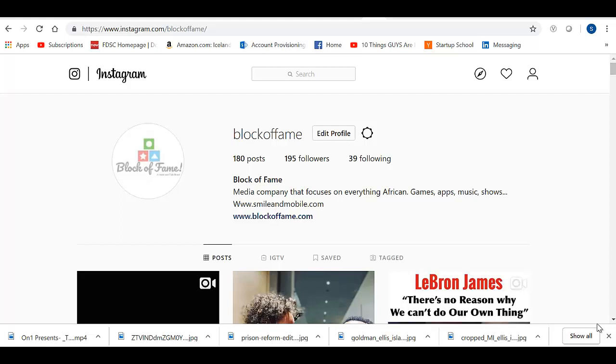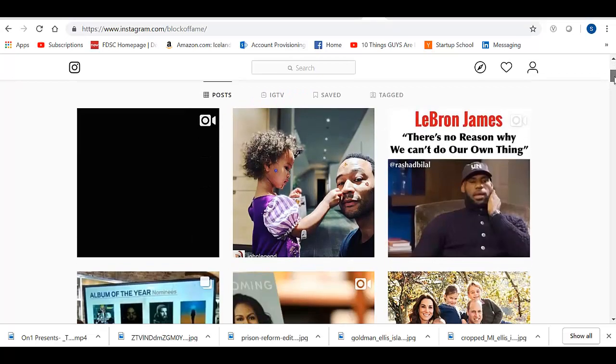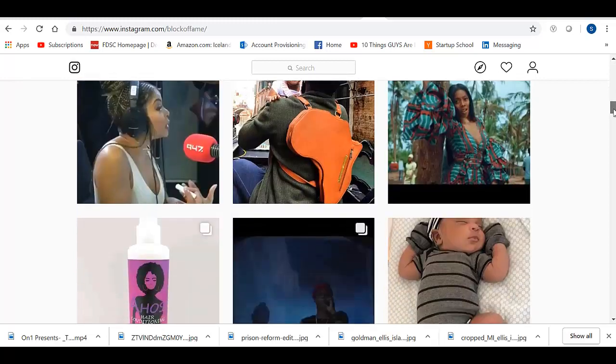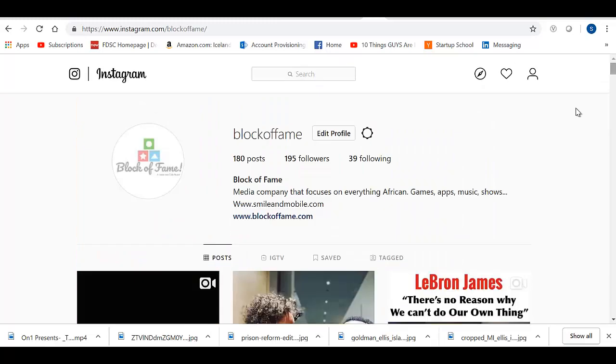It was created to be used on phones. For the most part, if you go to instagram.com, you can only view Instagram pages but can't post anything. You can see right now I'm on one of my Instagram pages, Block of Fame. There's posts over here, but if I wanted to post something else, I can't really post right from the Chrome web browser.